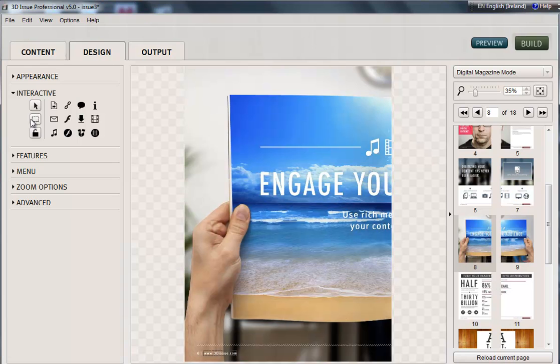So we could either have a button to click on, an area of a page with a hotspot to click on for that audio, or the button.